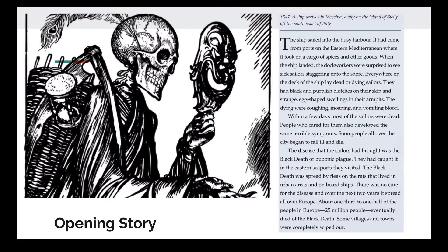The dying were coughing, moaning, and vomiting blood. Within a few days, most of the sailors were dead. People who cared for them also developed the same terrible symptoms. Soon, people all over the city began to fall ill and die.